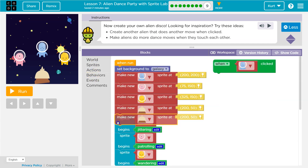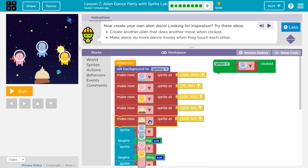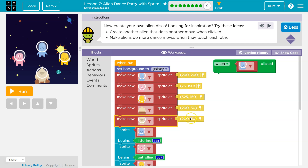Sprites, make new. I don't need a bell. What alien have we not used? Oh, this one. And then, what location?